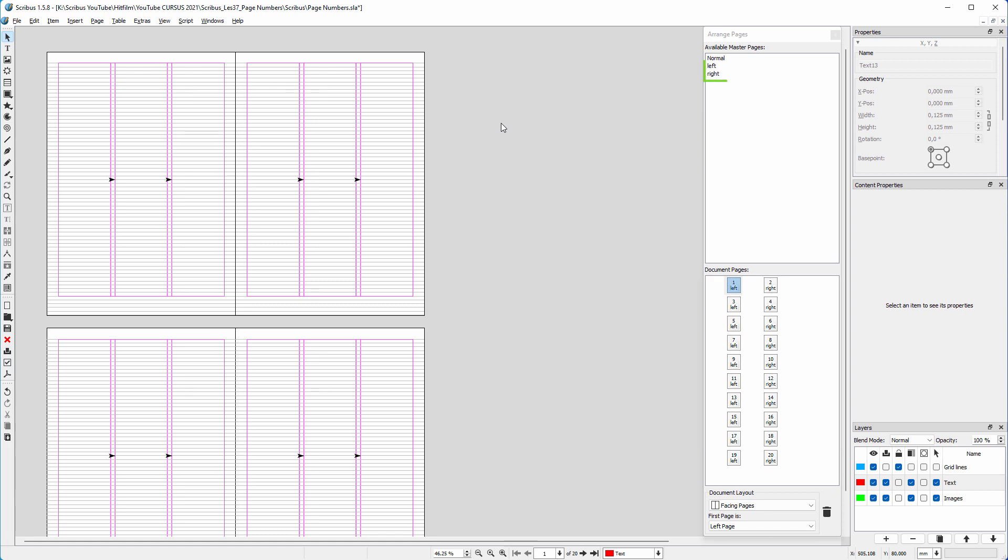In the last lecture, we created a left and a right master page. In this lecture, we will use them to set automatic page numbers in Scribus.